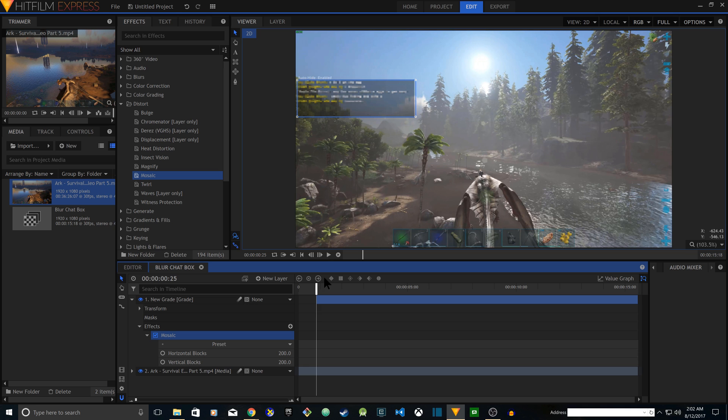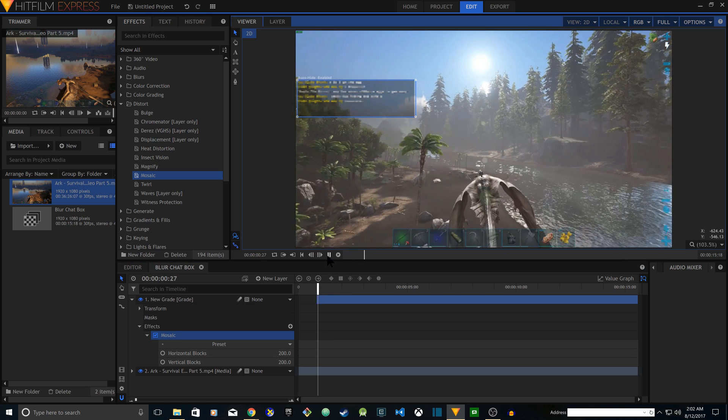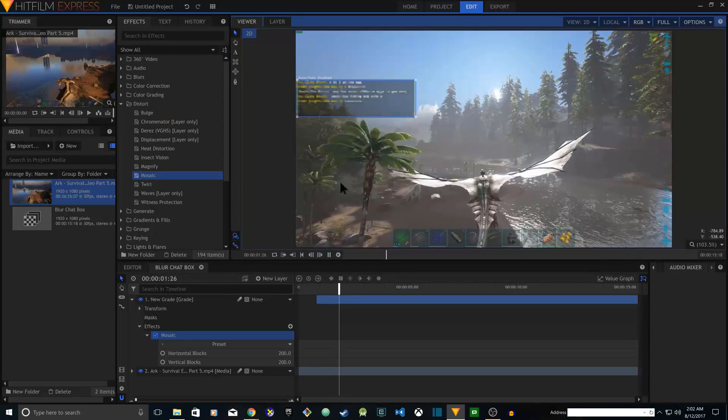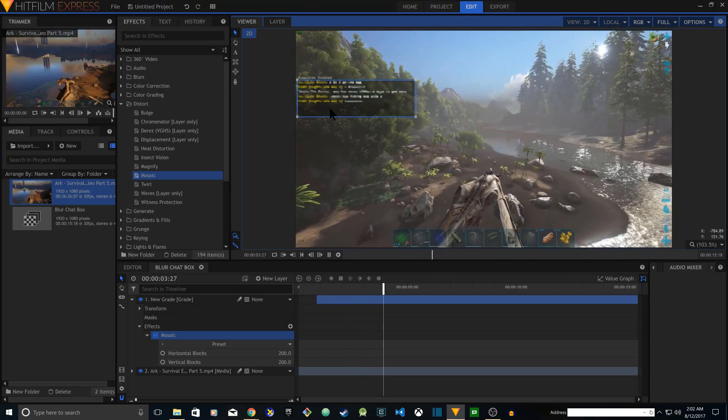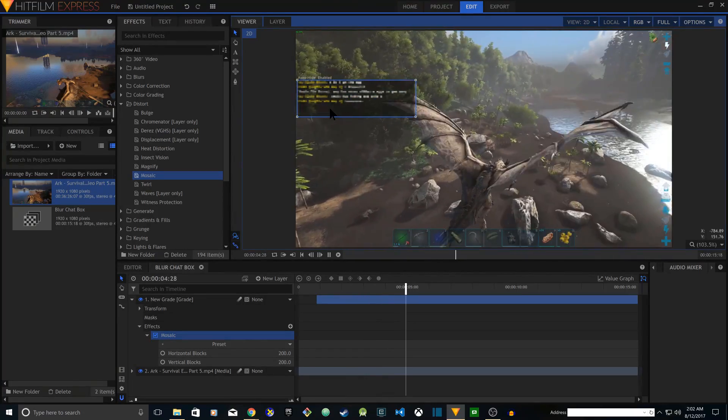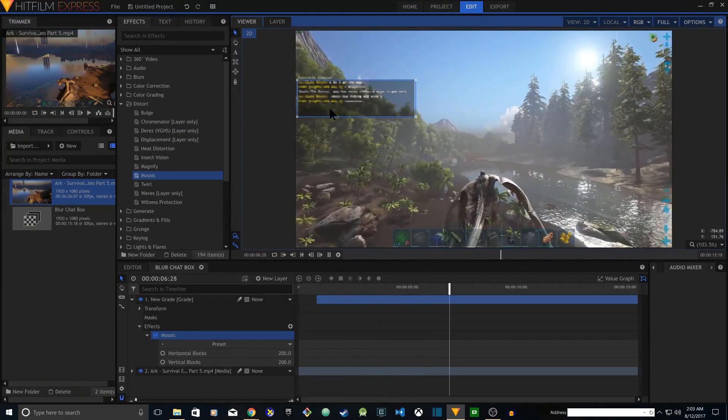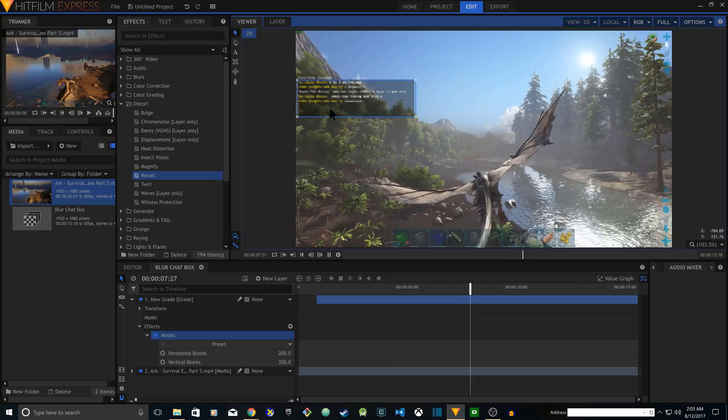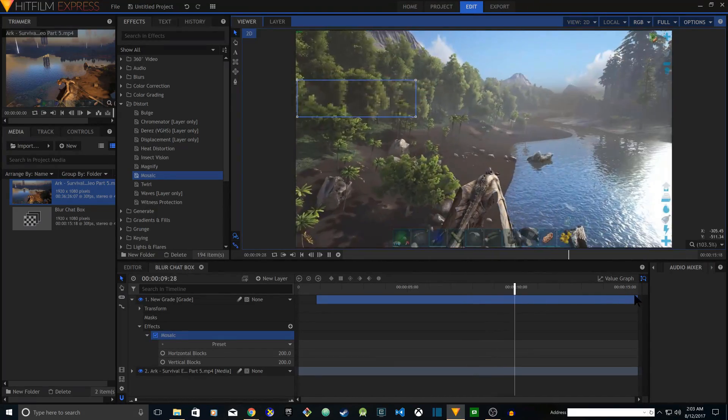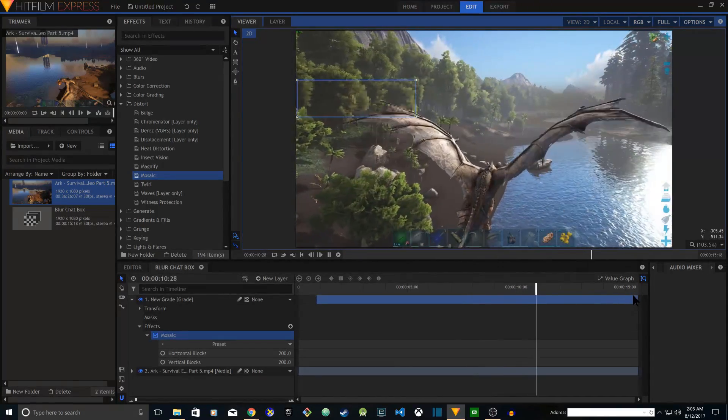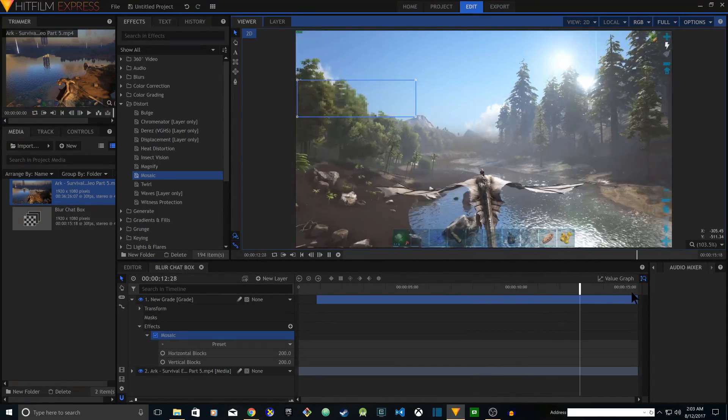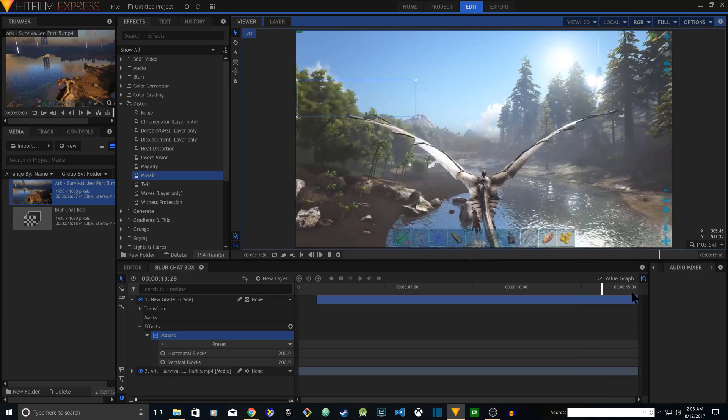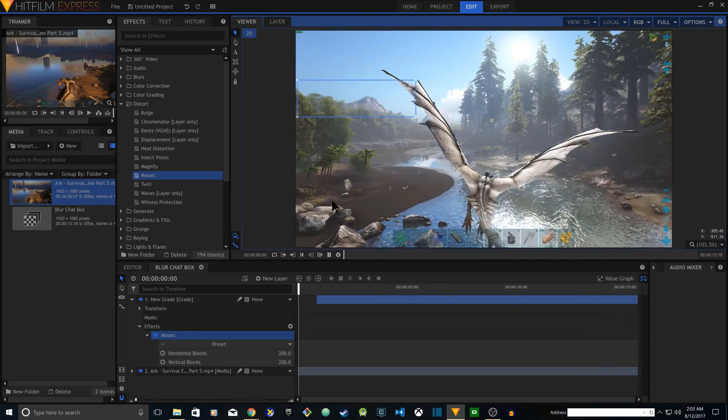And now if I play the video you'll see the chat box appearing distorted and it's going to stay there as long as you want. In my case it's going to stay there for about 15 seconds.